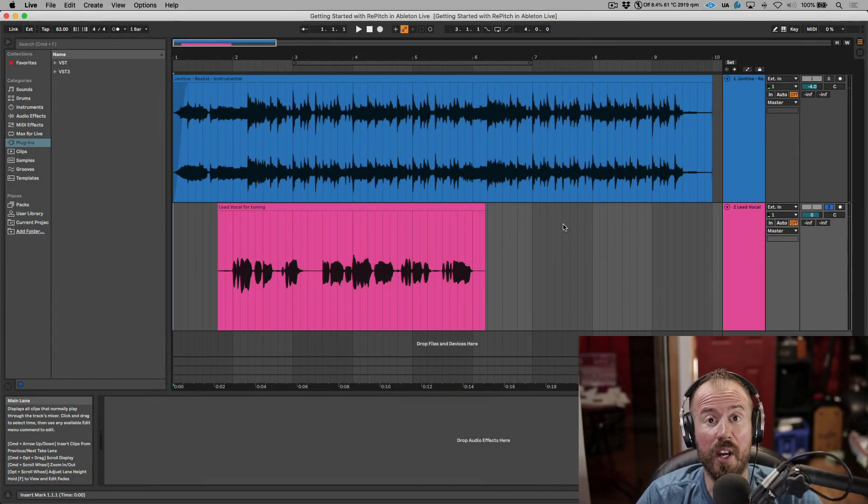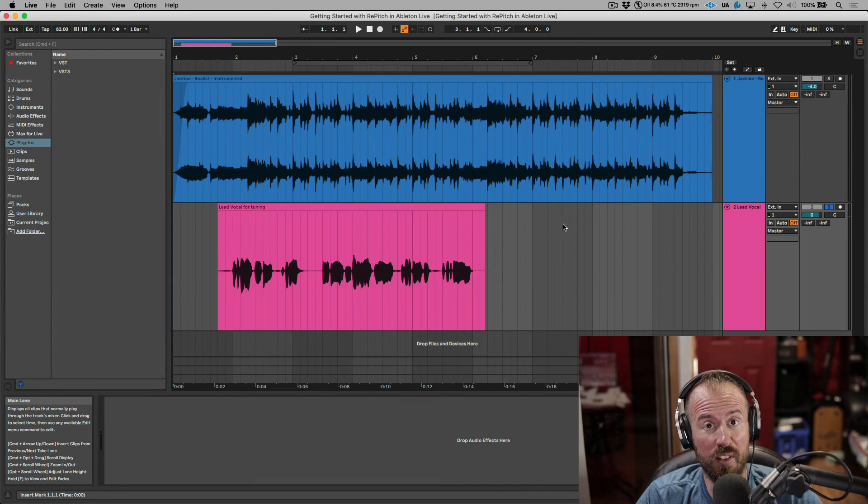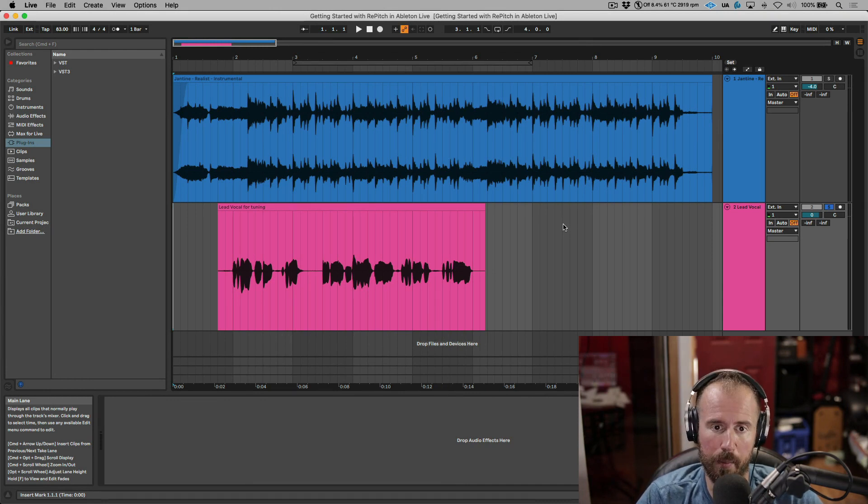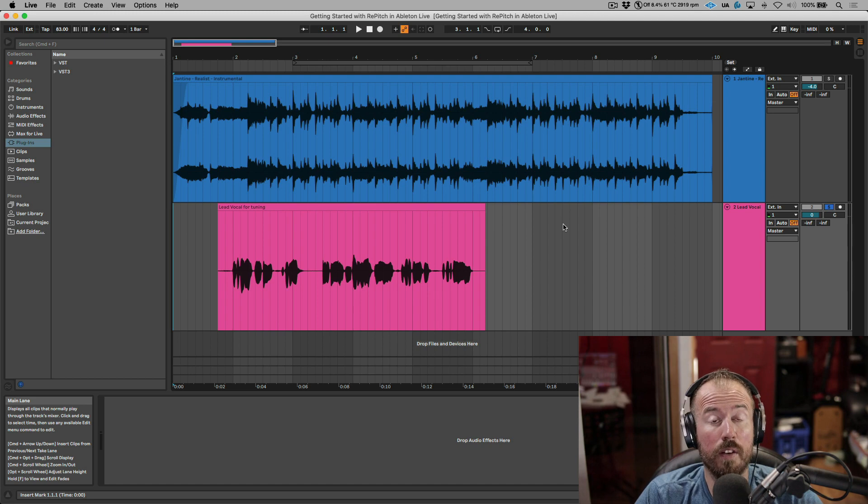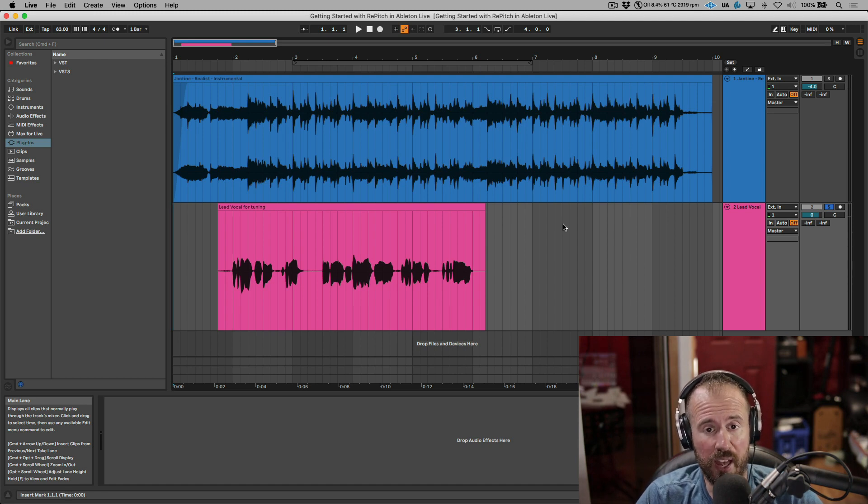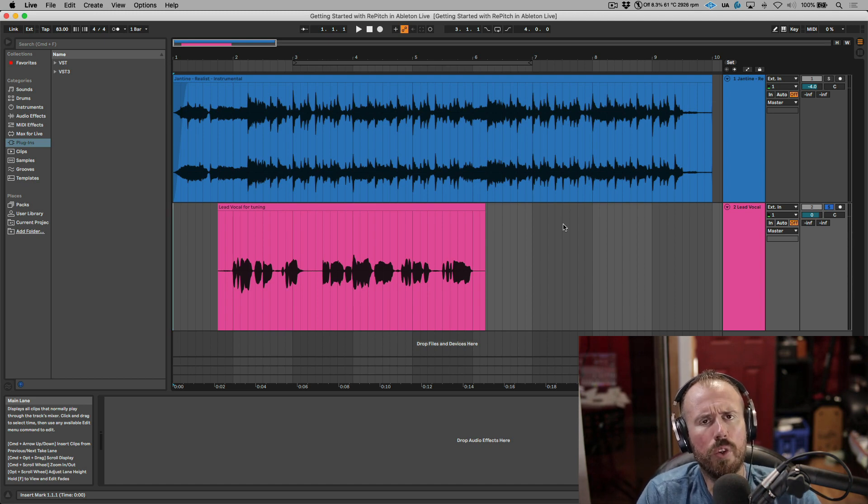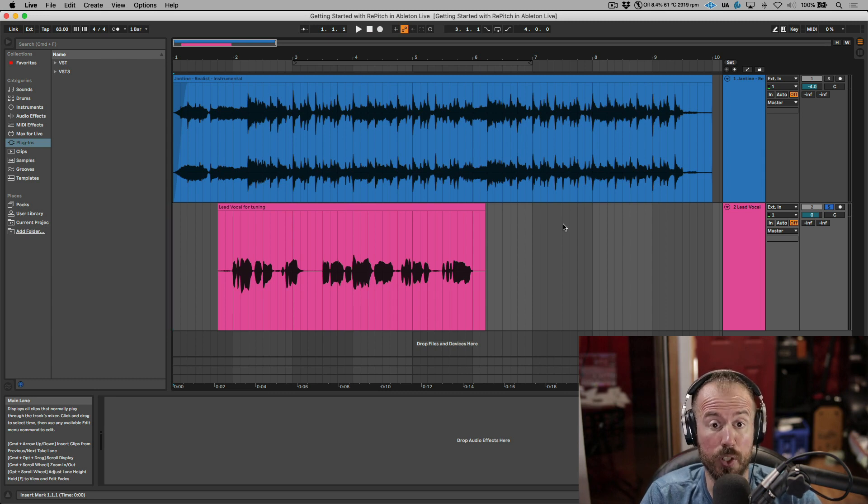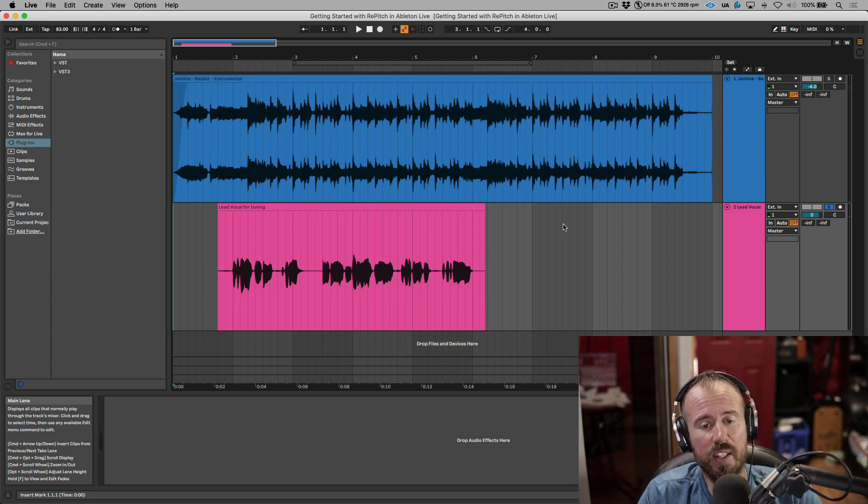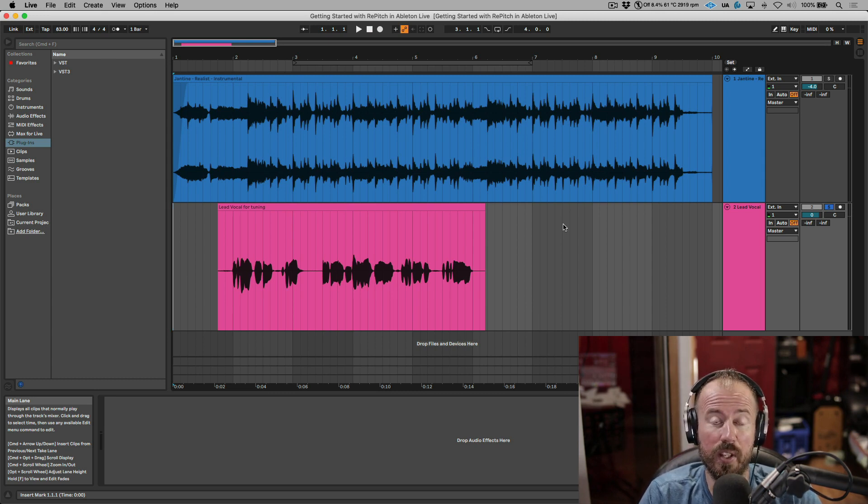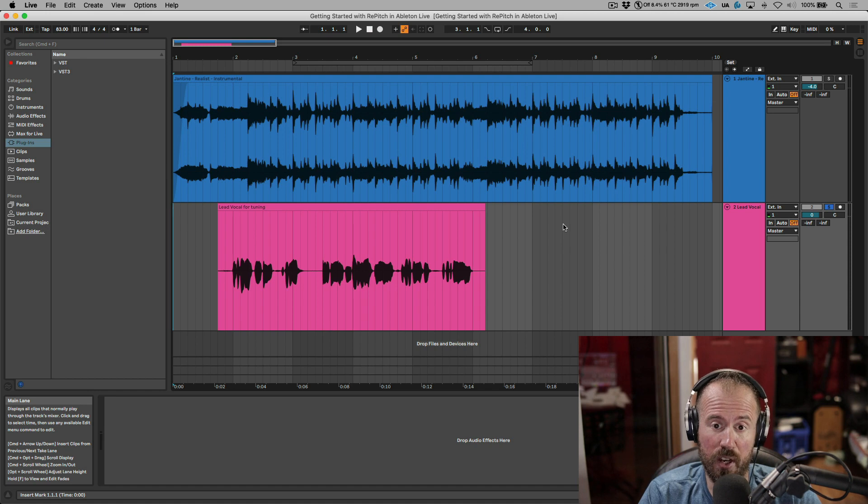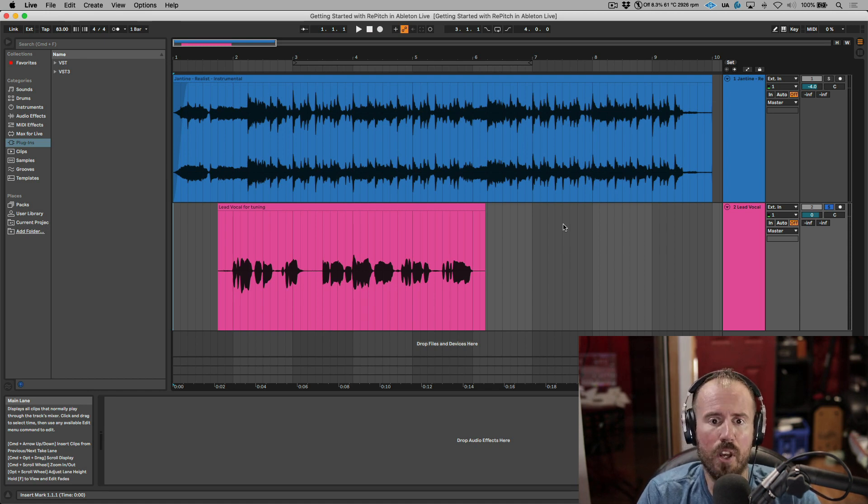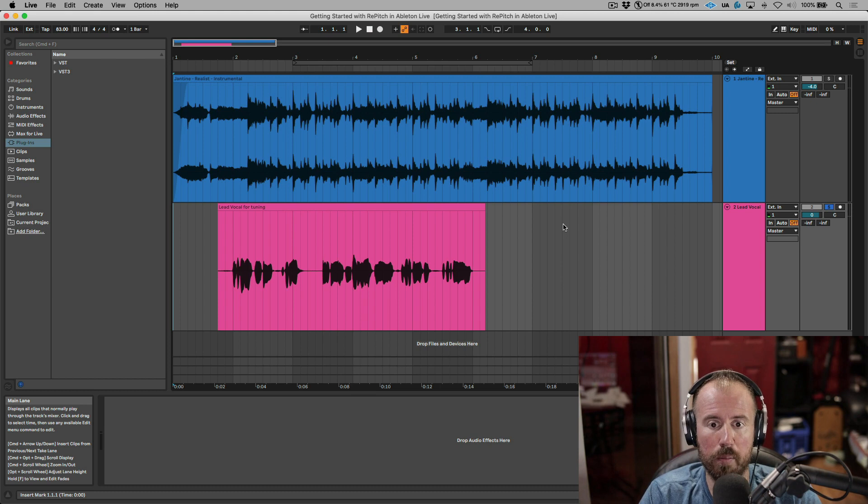Today we're going to show you how to edit the pitch and timing of your vocals using the VST3 version of Repitch within Ableton Live. For this tutorial I'm using Ableton Live 11. If you're using an older version of Live, please refer to our website to see if your version is supported. This video is to help get you started. More in-depth tutorials can be found on our website. So let's get to it.